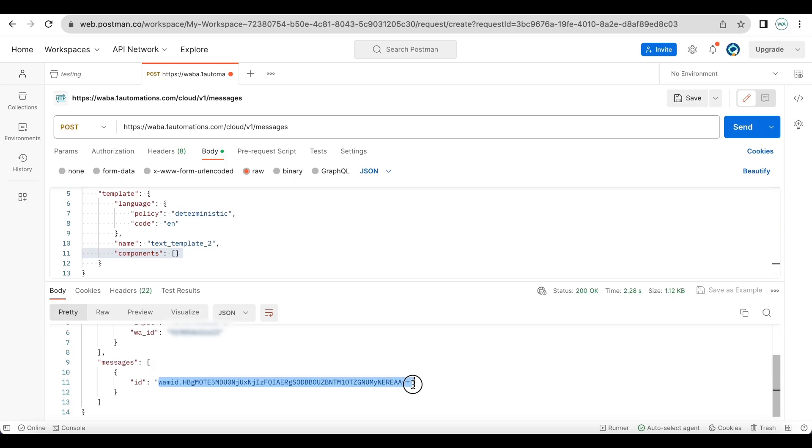And whenever you send a message you will get a message ID. You can store this message ID in your database so that you can record the sent, delivered, read timestamp using this message ID. Meta sends that data in a webhook.